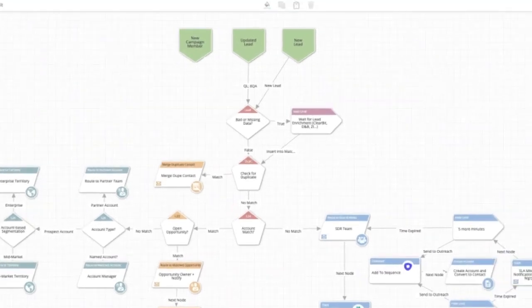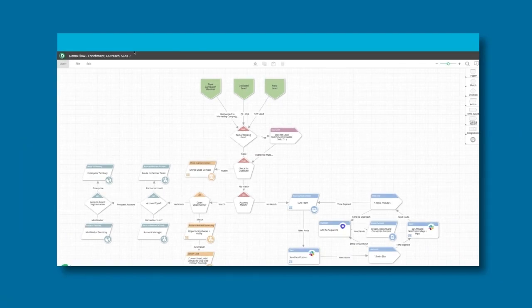LeanData's routing is all through drag-and-drop functionality, making it easy for any business user to use. Inside this graph or flowchart, you have the ability to manage duplication.